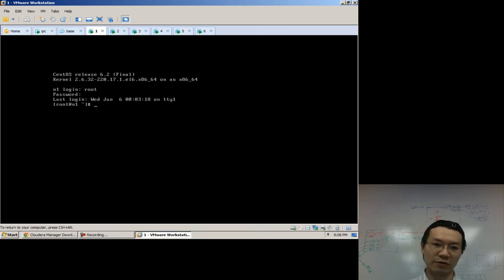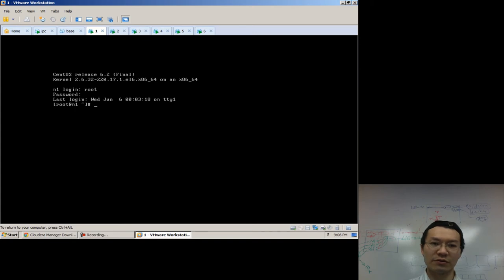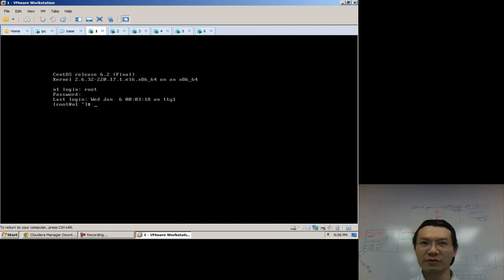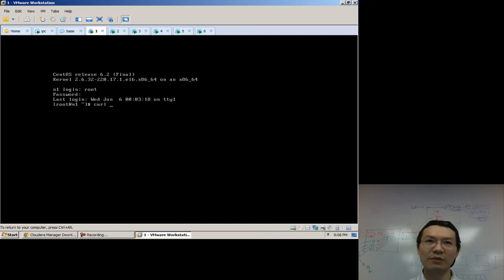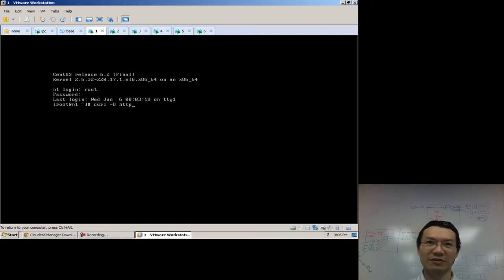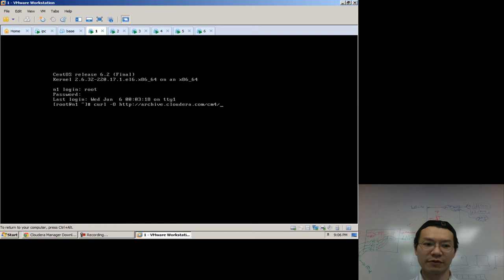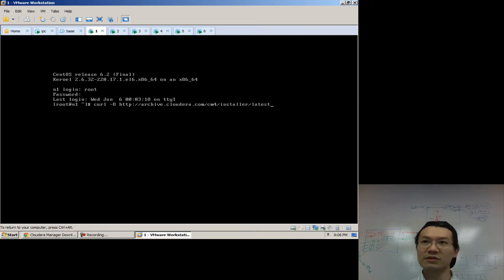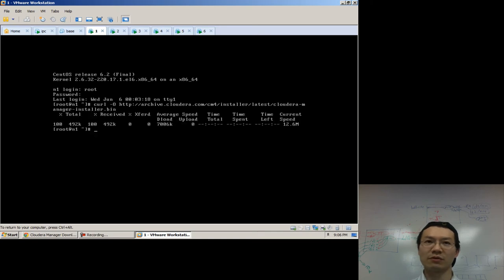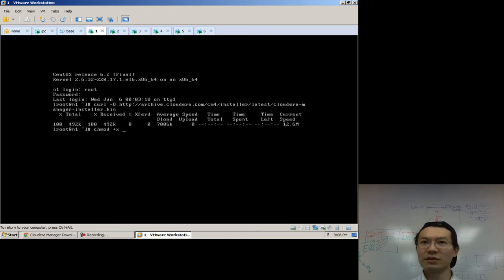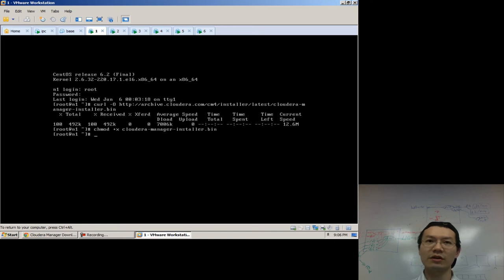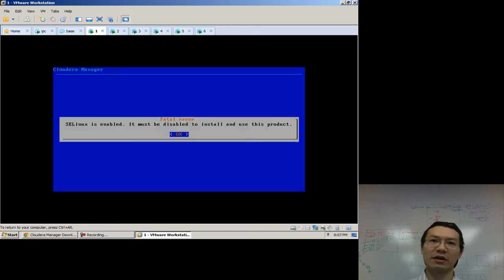So I'm going to log into my node 1 here. What I want to do is grab the Cloudera Manager. Now normally, you would go to the website and download and agree to all this stuff. I'm just going to curl it right from the location. So it's archive.cloudera.com.cm4 for Cloudera Manager 4. Installer. Latest. Cloudera Manager. Installer.bin. That's all one line, by the way. Now the thing I just downloaded here, I need to make executable with shemad plus x. And I just run it.